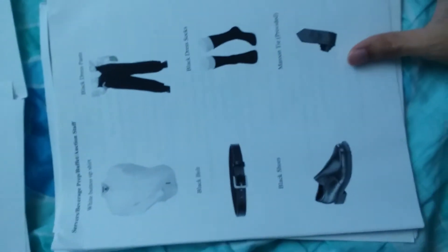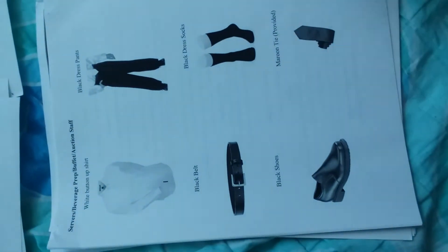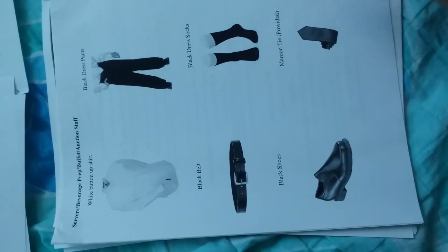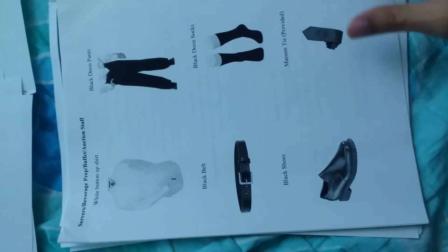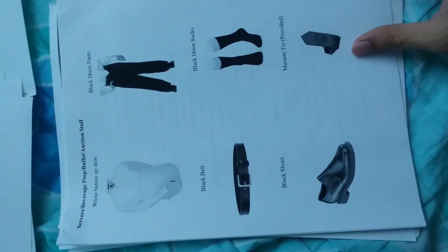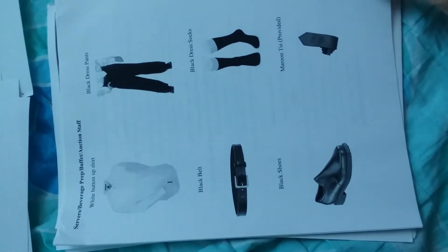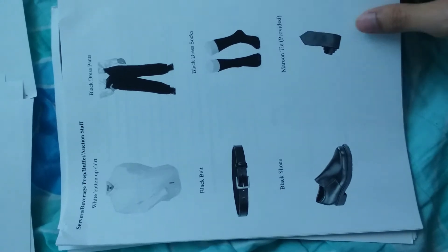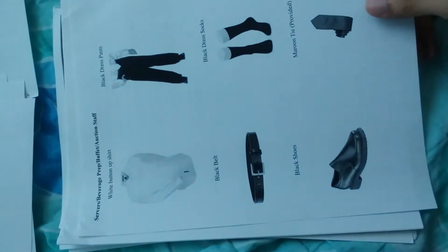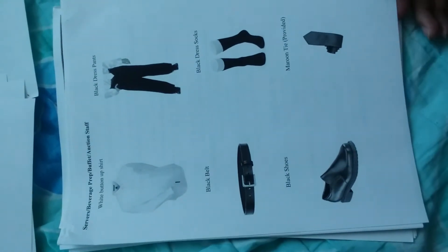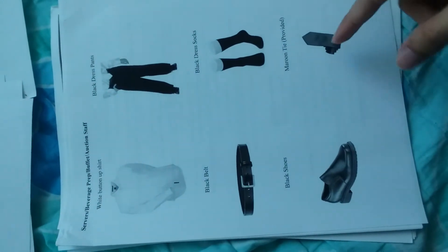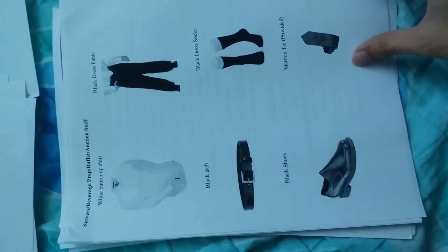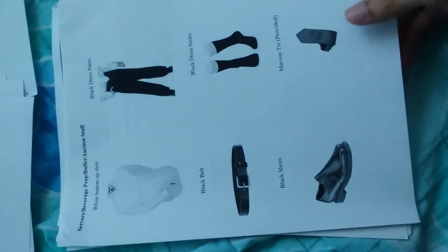This is the standard for server prep and beverage - uniform requirement. The only thing they'll provide is the tie; everything else you have to get on your own. This is a sample menu.